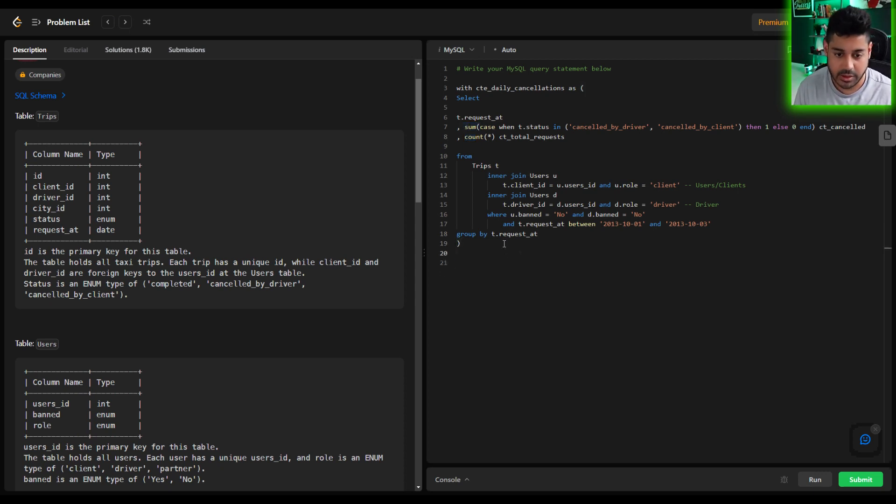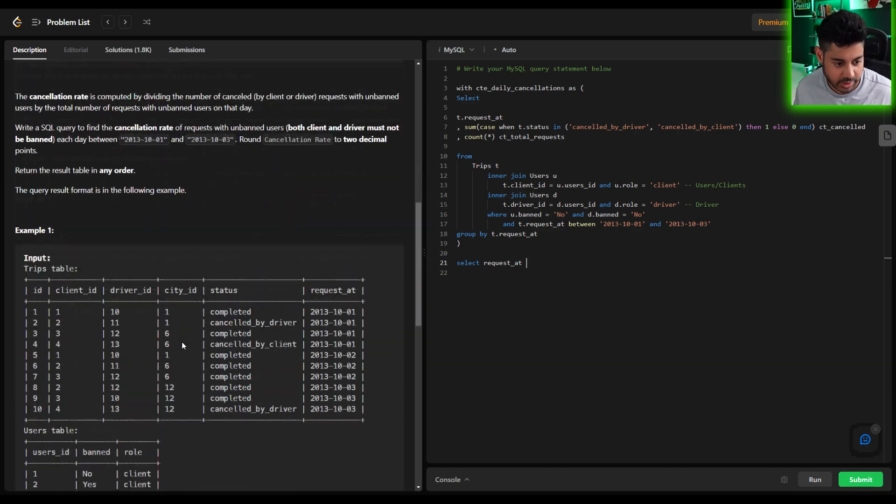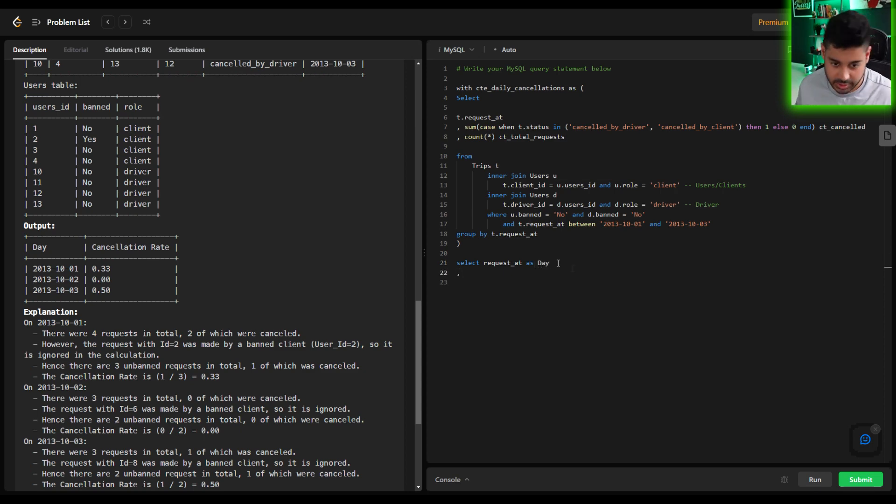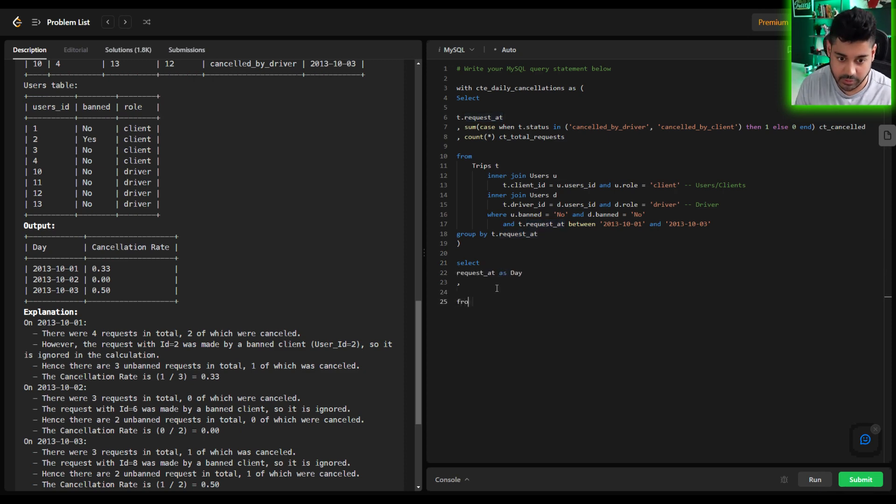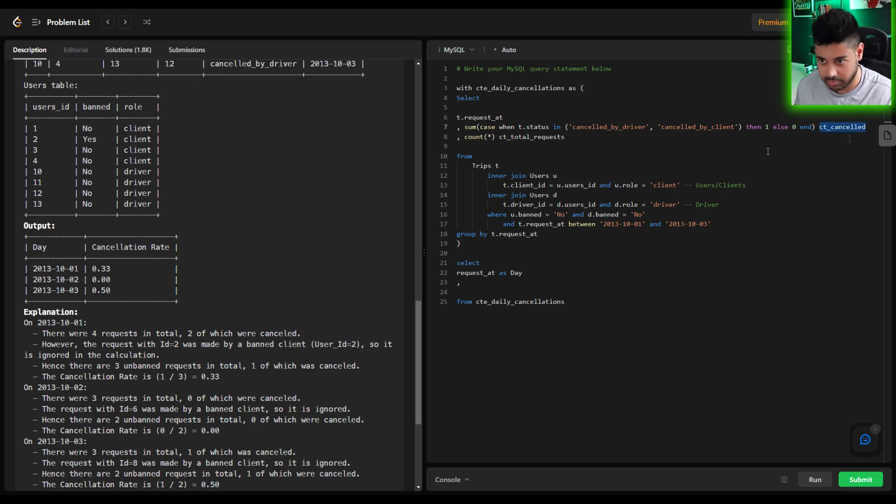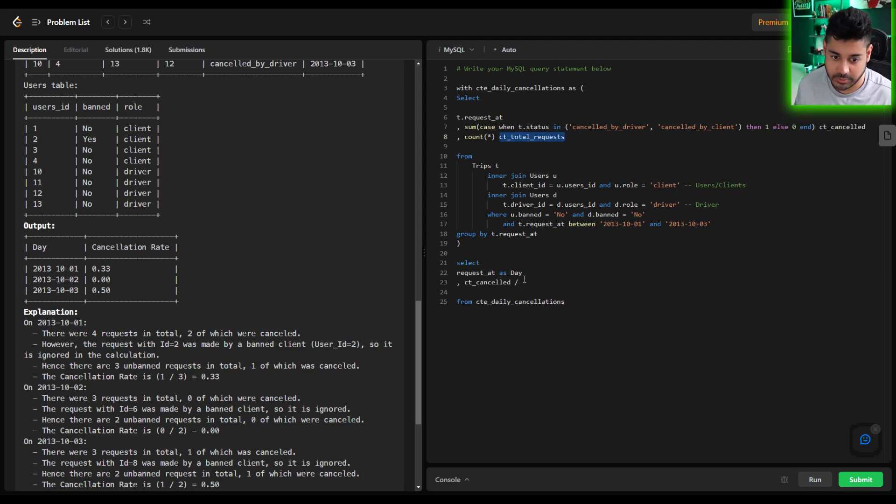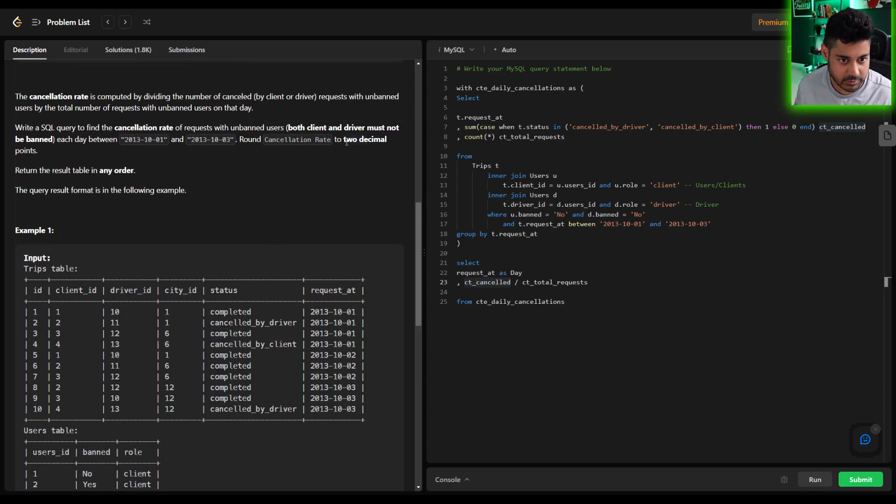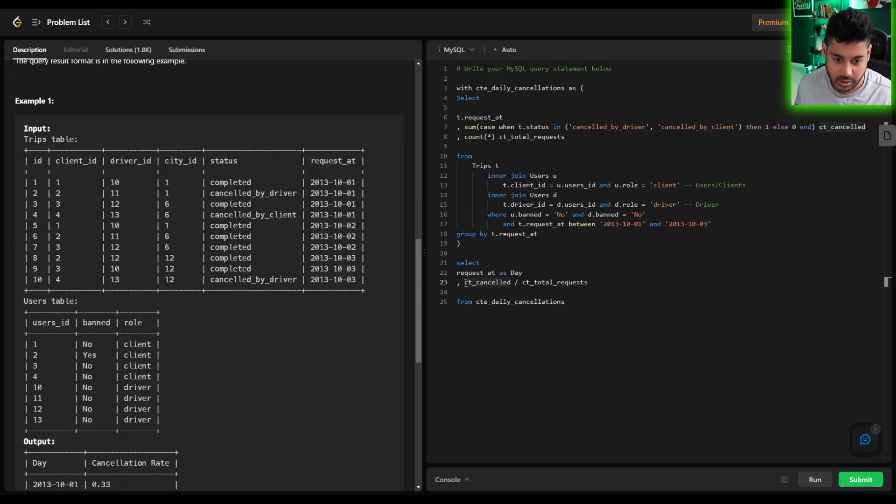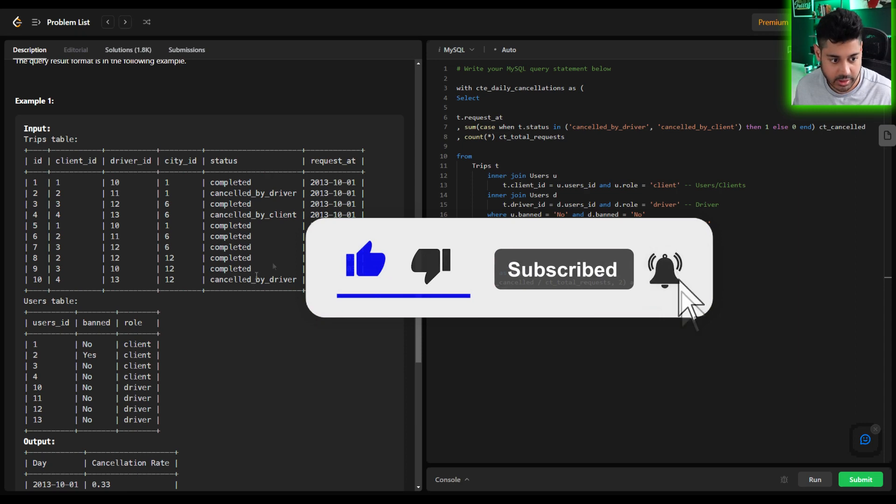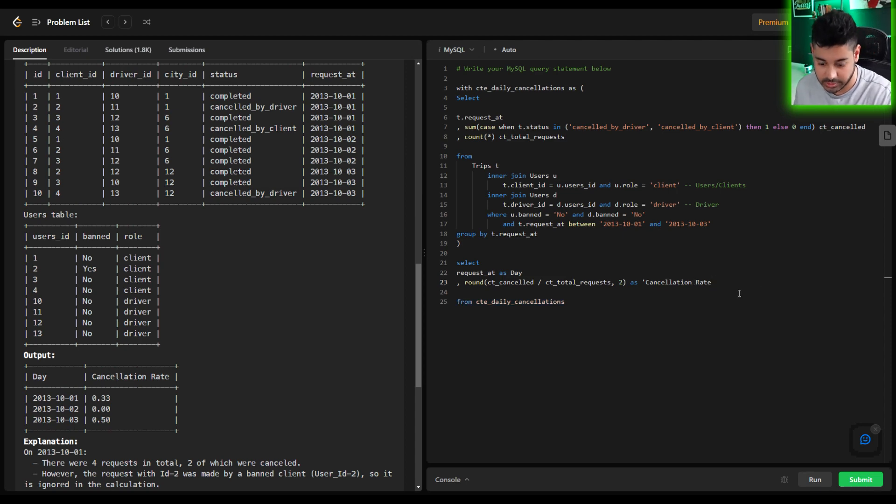So once we have that now all I have to do is select the request_at and I'm going to try to make it look like the output here so that the column name should be day as day. Okay so select request_at as day and again we're pulling from this CTE up here. Okay so we have the day, how do we compute the cancellation rate? Well again it's going to be the sum of count, the count_cancelled divided by the total_request. So simply put it's going to be this number divided by this number and I think they did want to round it to two decimal places and give that an alias of cancellation_rate just to make it consistent with what the request is.